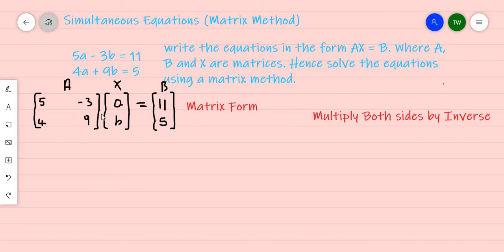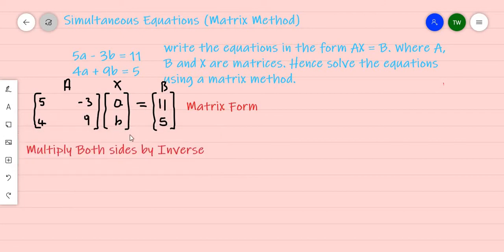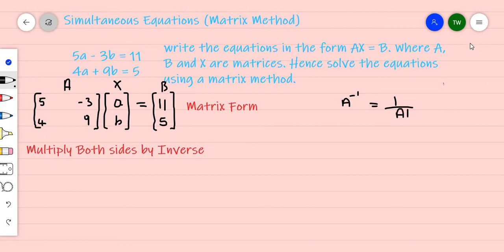To proceed, we need to multiply both sides of the equation by the inverse. Specifically, we need the inverse of A. To find the inverse of A: A inverse equals one over the determinant of A, times the adjoint of A.